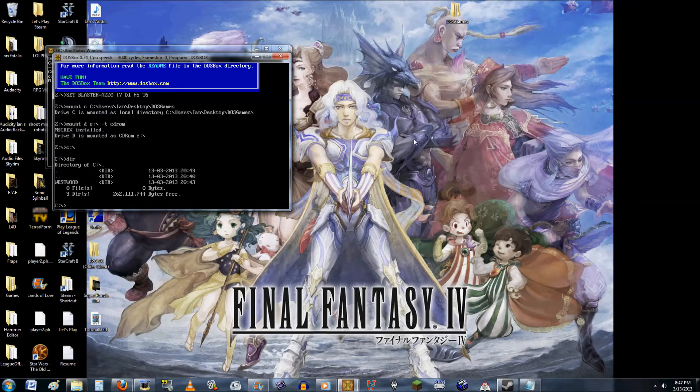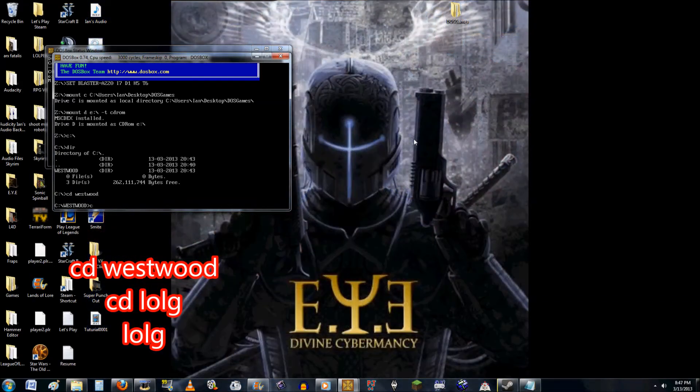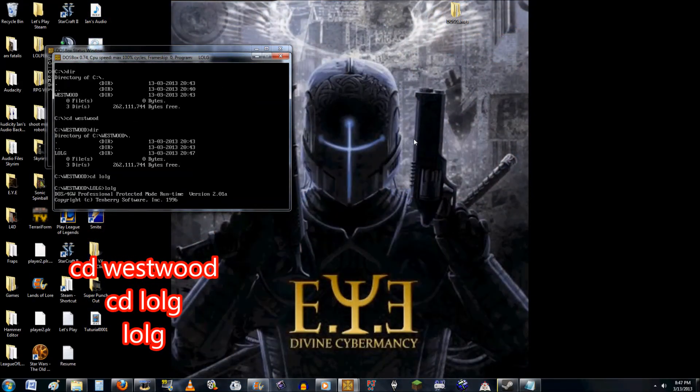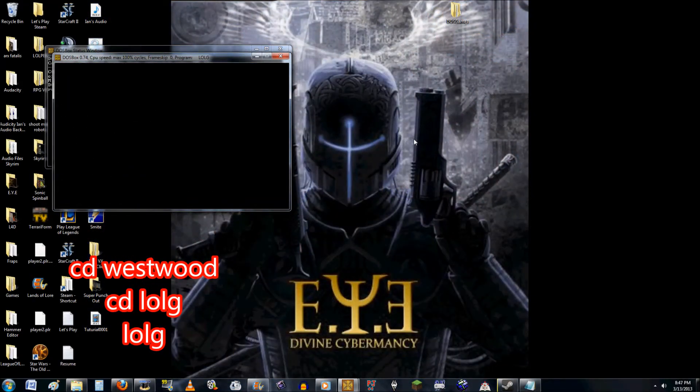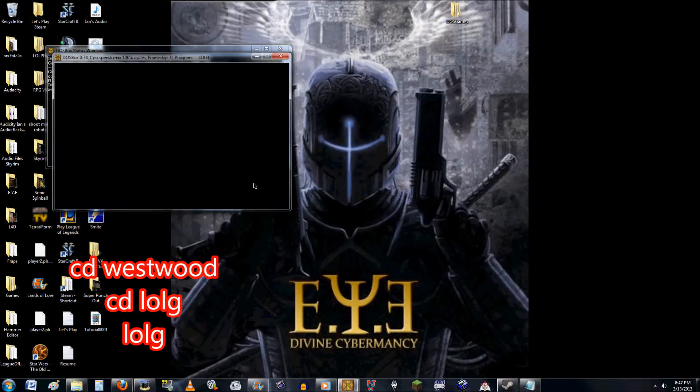Well, you're going to want to go to DOSBox, type in CD Westwood, CD L-O-L-G, and then just type in L-O-L-G. And that's going to run your game.